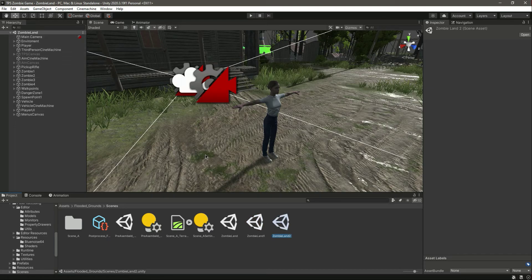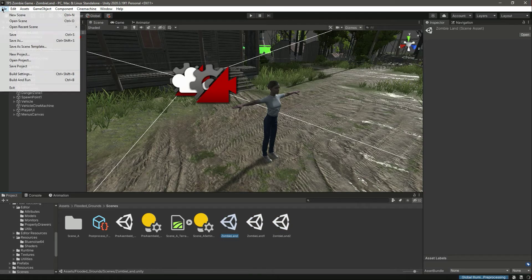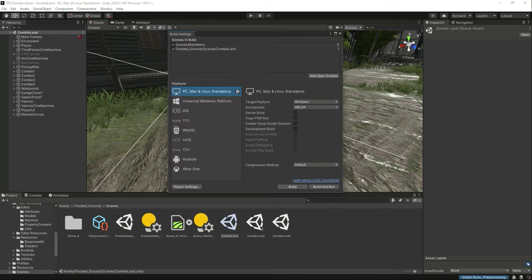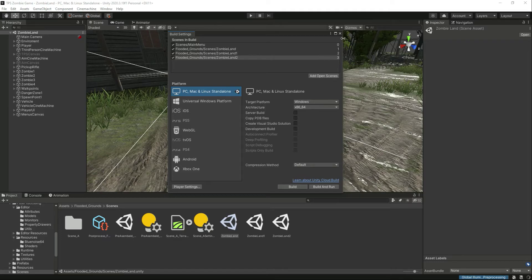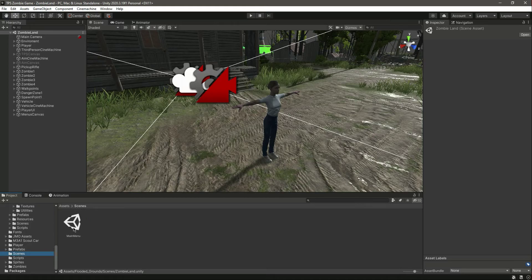In every scene, for example in this scene we have this character. When we play zombie land one, we will change this character with the next one, and the same for zombie land two. Now let's open zombie land one, and in build settings let's add the other scenes as well — make sure to add all of them.